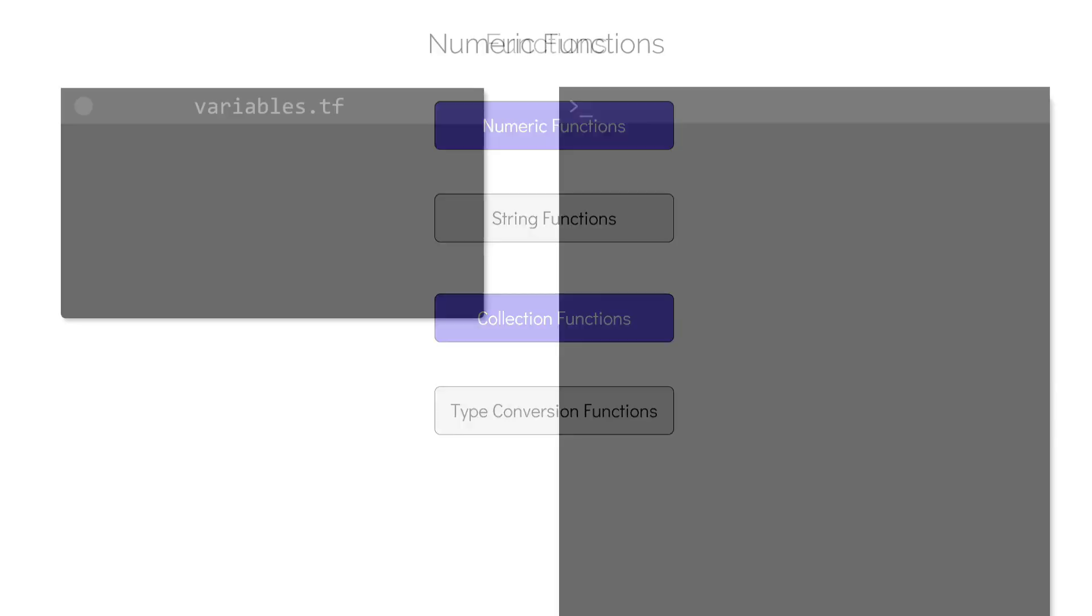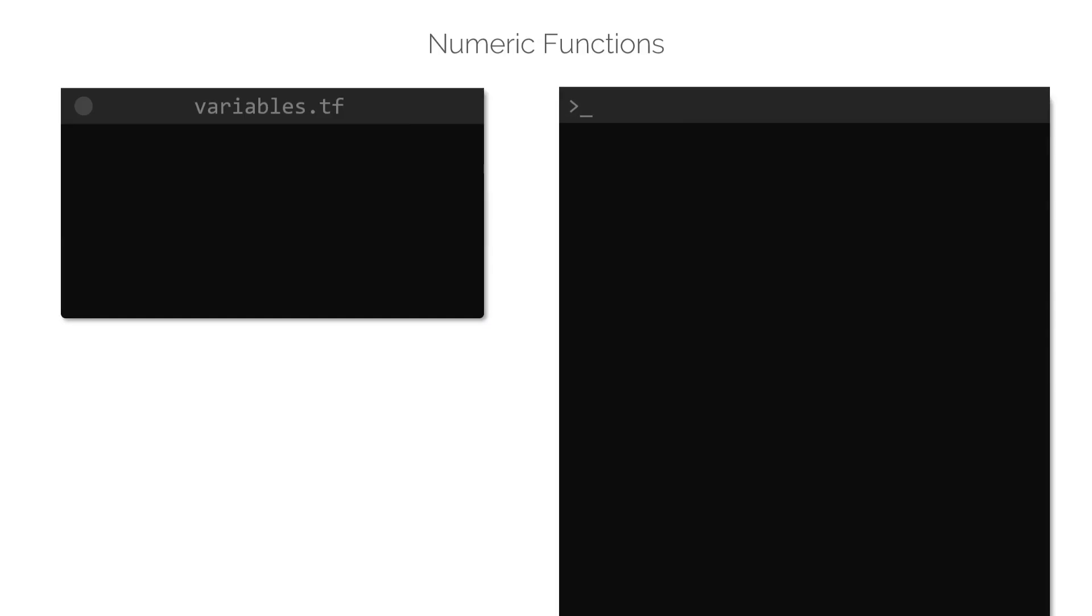Numeric functions, as the name suggests, is used to transform and manipulate numbers. For example, we can make use of the max function to return the greatest number from a set of numbers. The min function does the reverse and returns the smallest number.